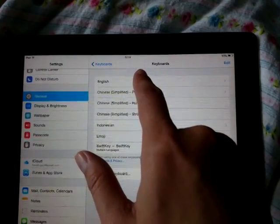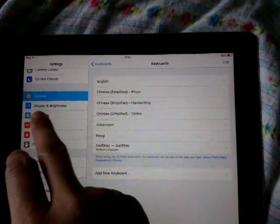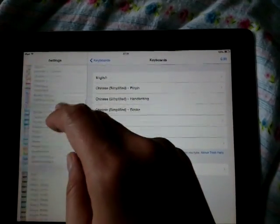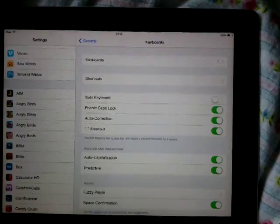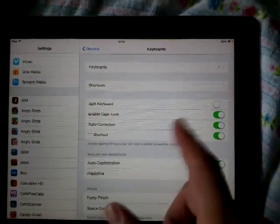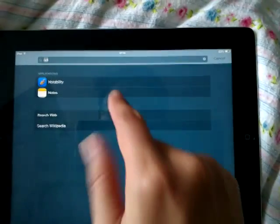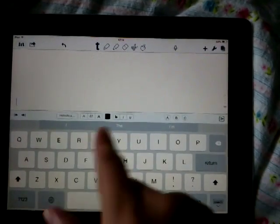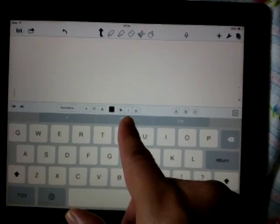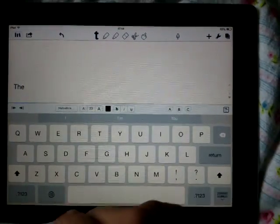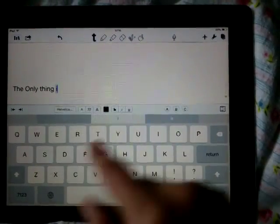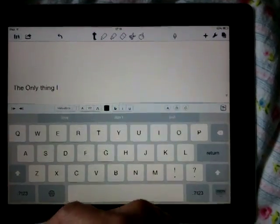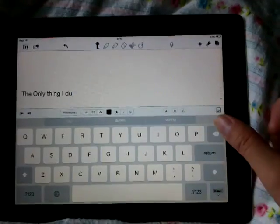Go to Keyboard settings and just turn on Auto Correction. The new built-in iPad keyboard has auto correction just like the SwiftKey keyboard.